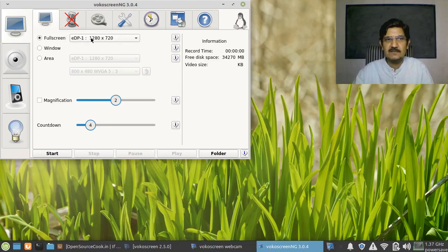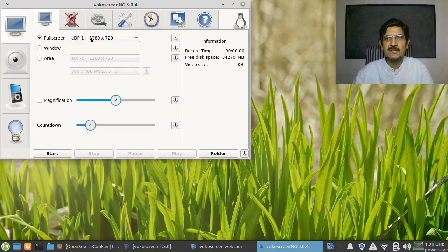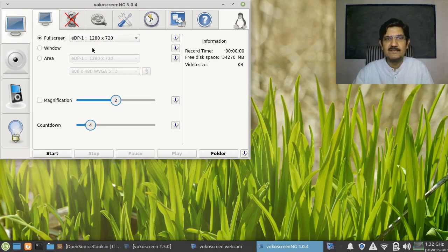This will provide more options if you have another monitor connected. If you have multiple monitors, it will give you the option of selecting which one you want to record.